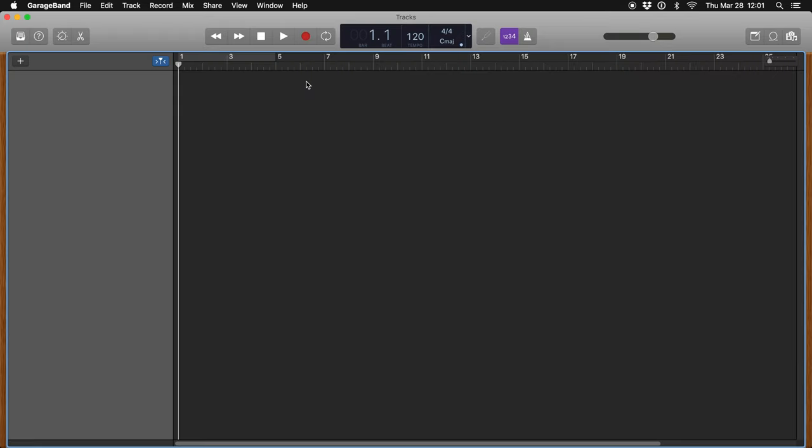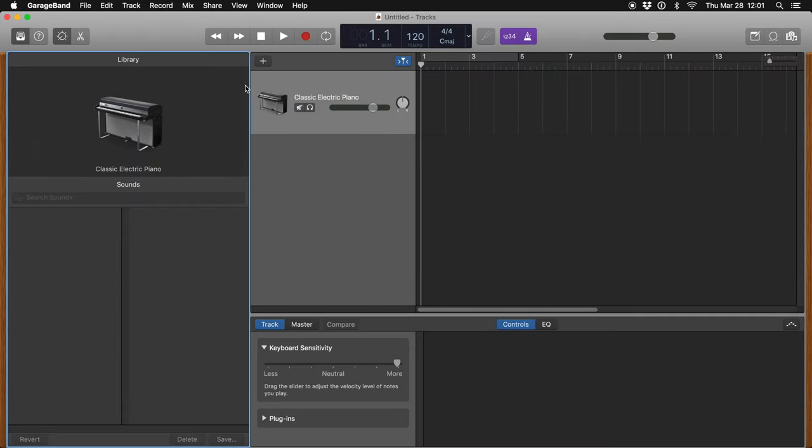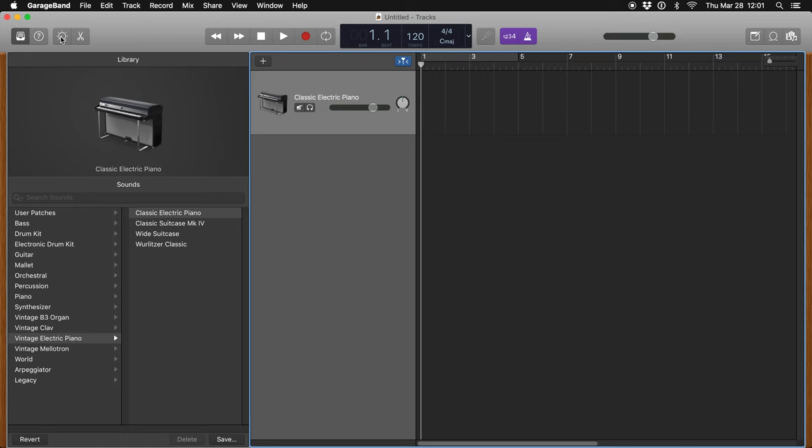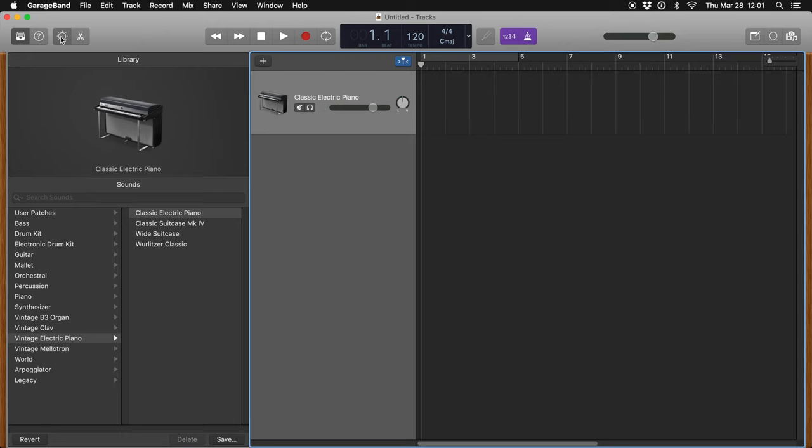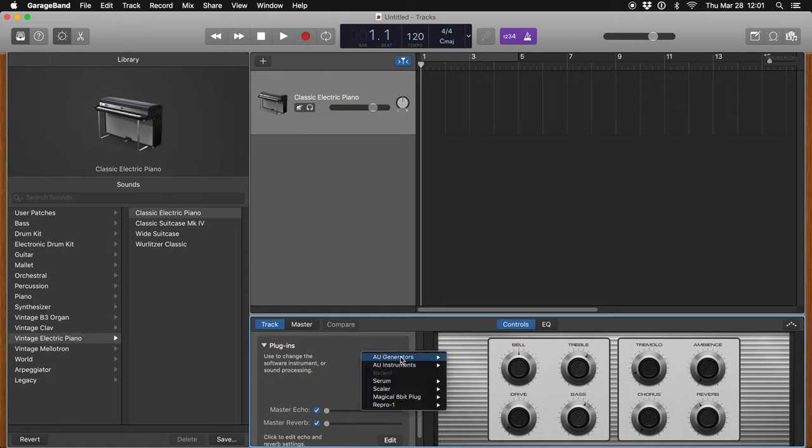Now open GarageBand, start up an empty project, and select Software Instrument. Click the Smart Controls button at the top. Select the Track button and then expand the plugin area.